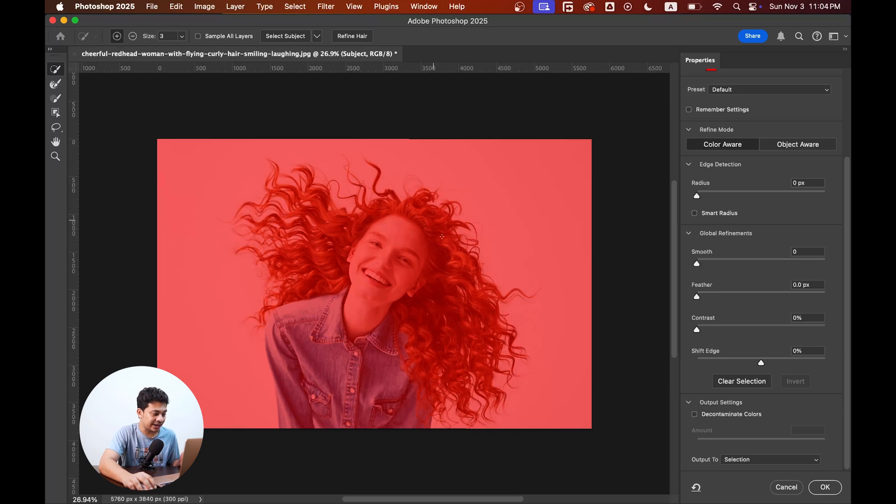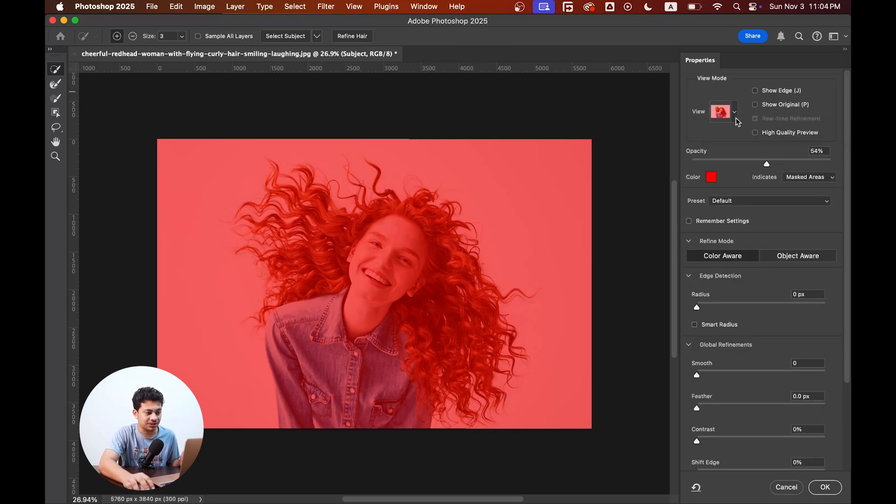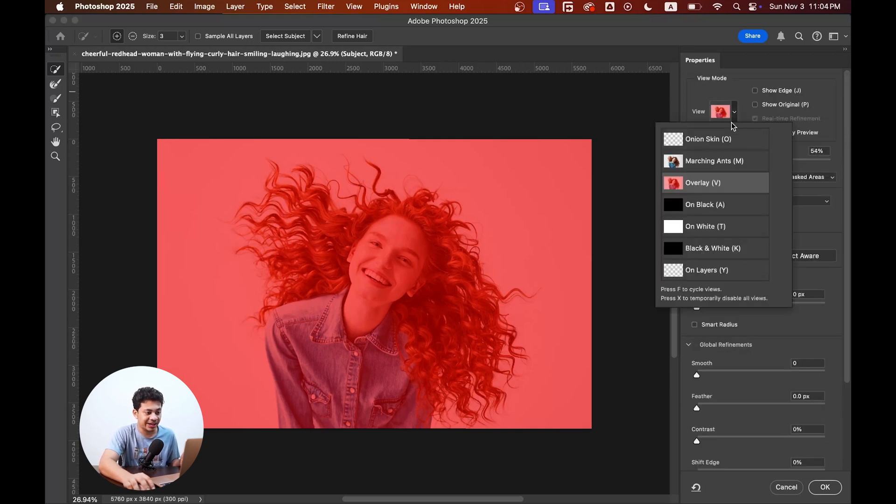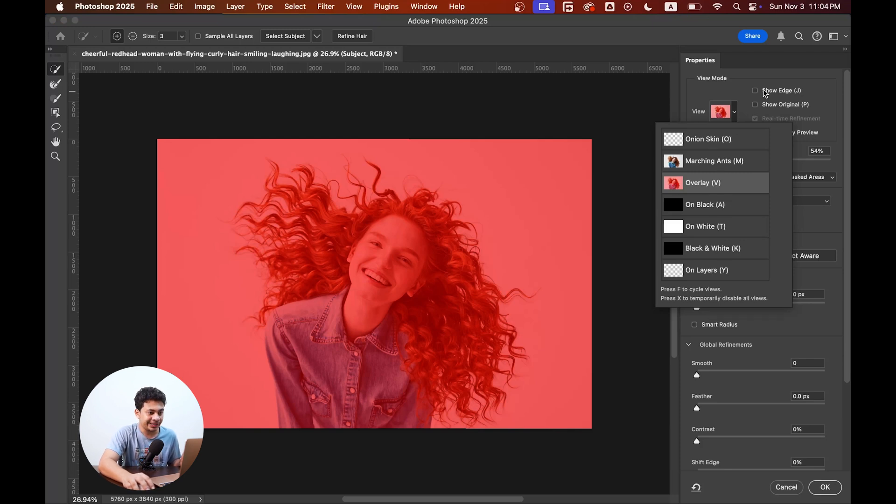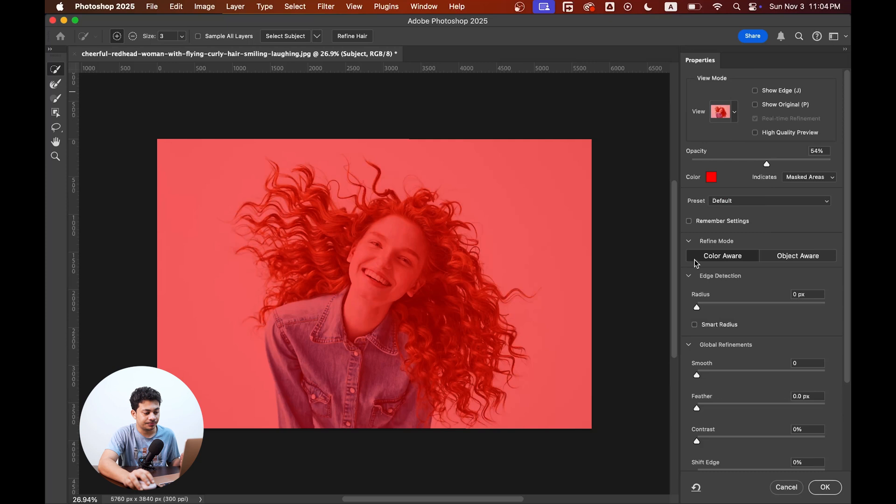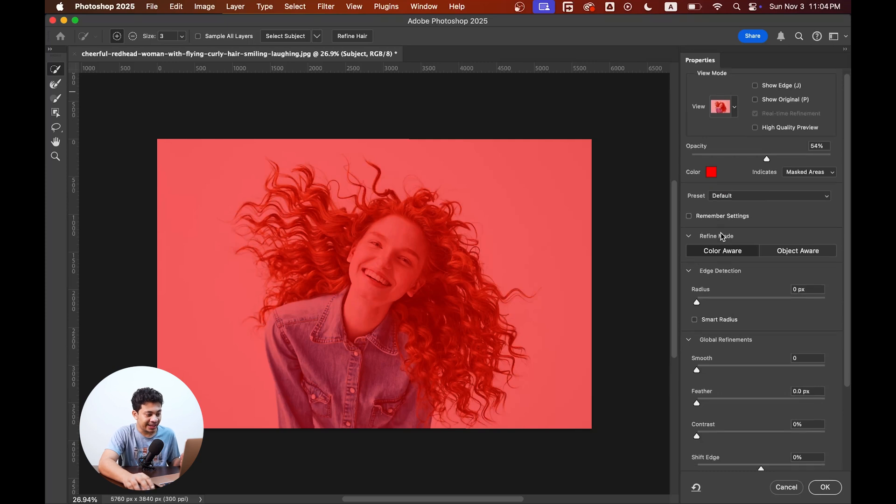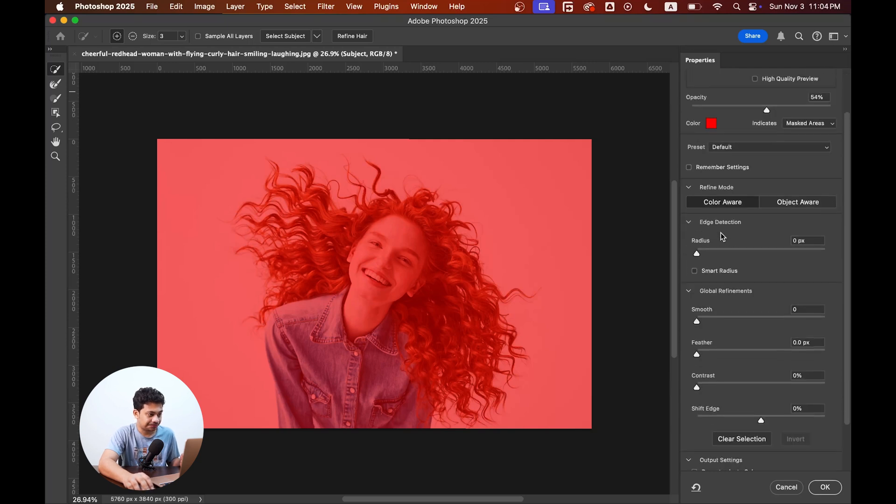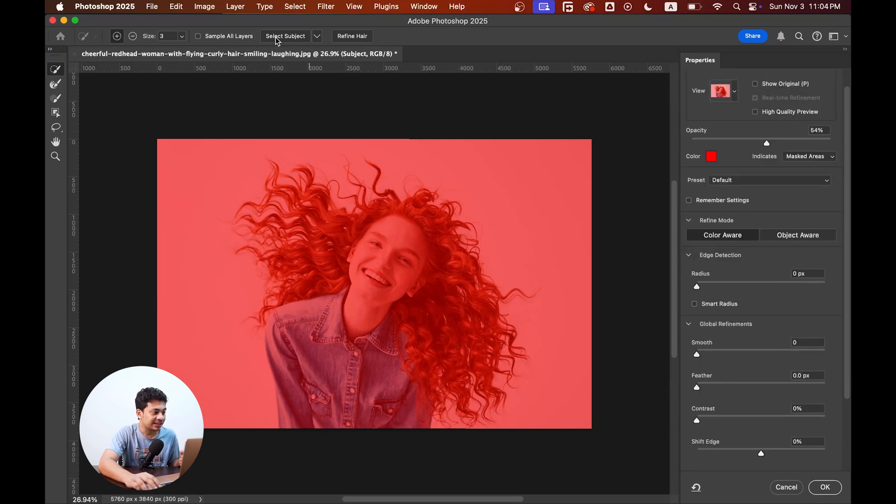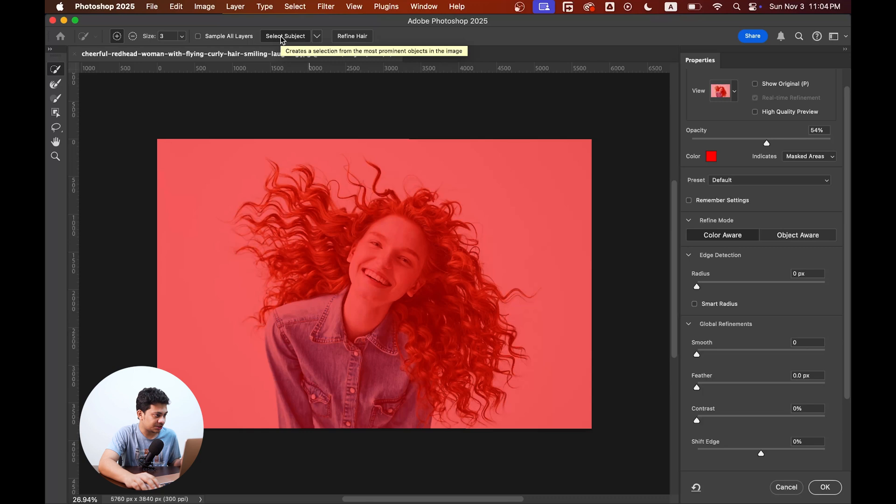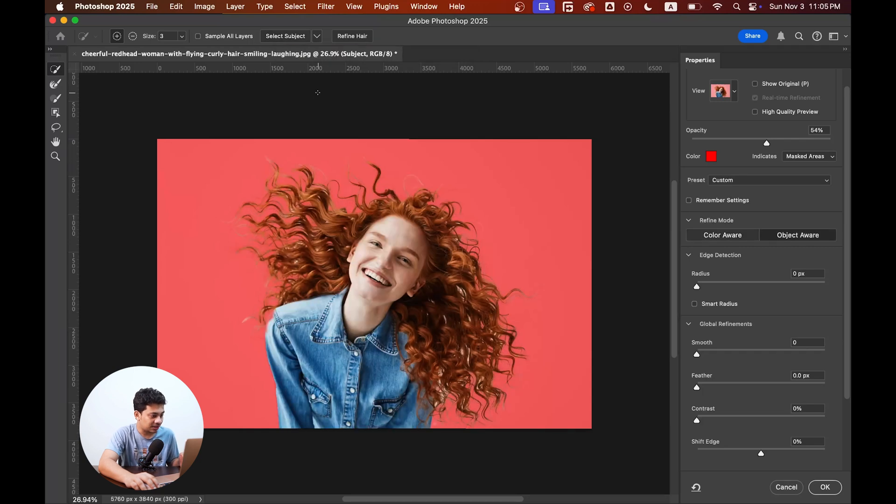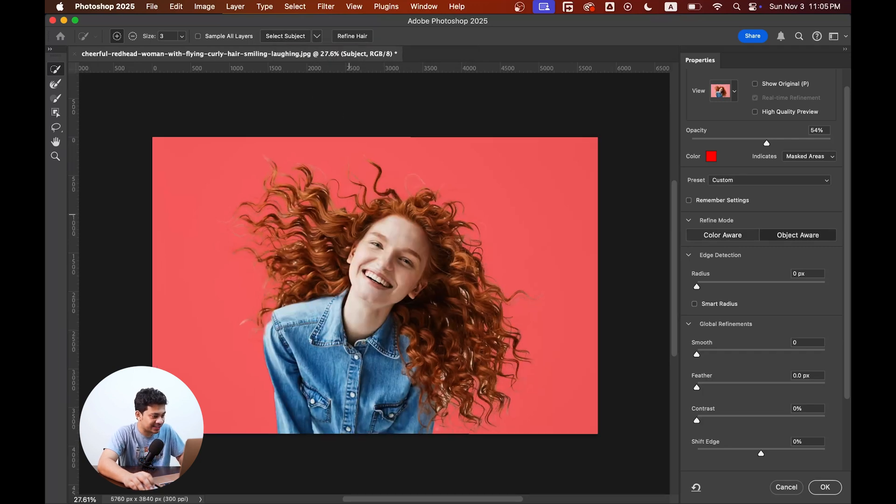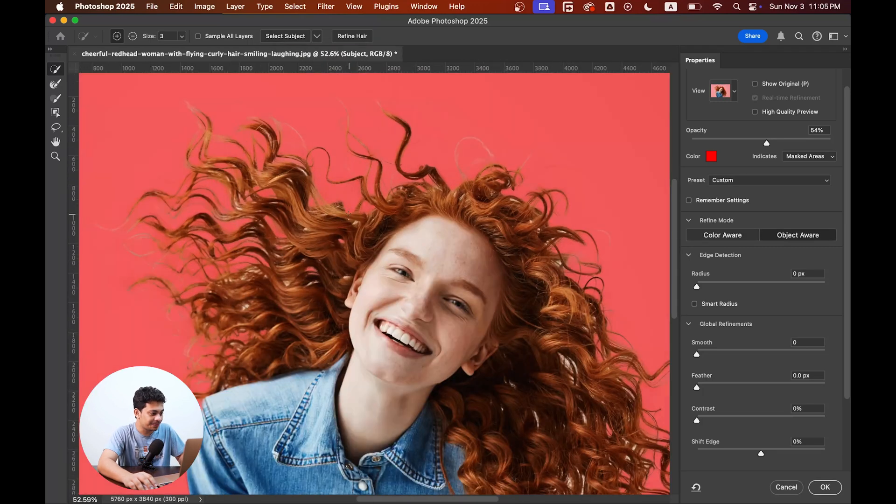And you'll find something like this. Come into the preview option, you'll find different preview. Right now, let's go with the overlay. Now hit the select subject option. Look at this, I think Photoshop has done a great job here. Just a few areas we need to fix, but I think Photoshop has done a good job.